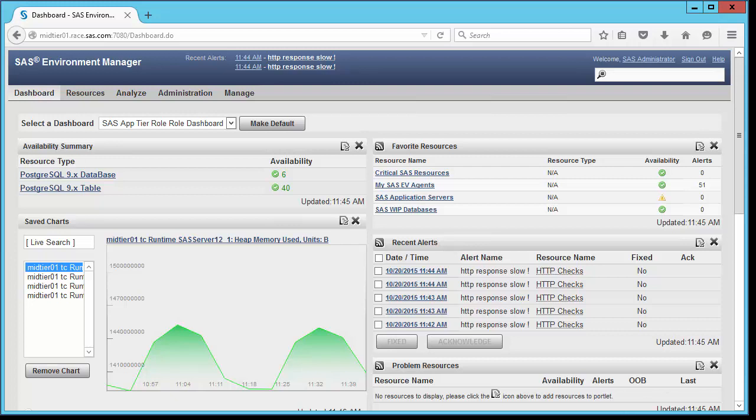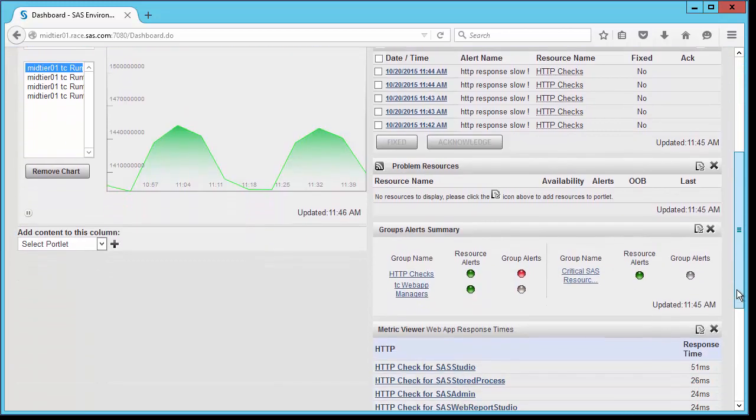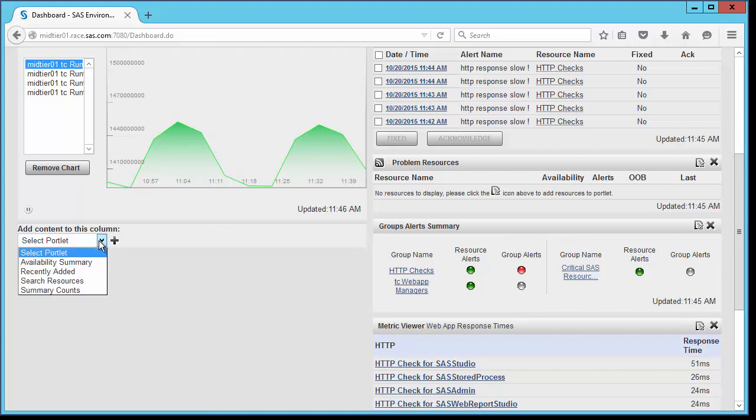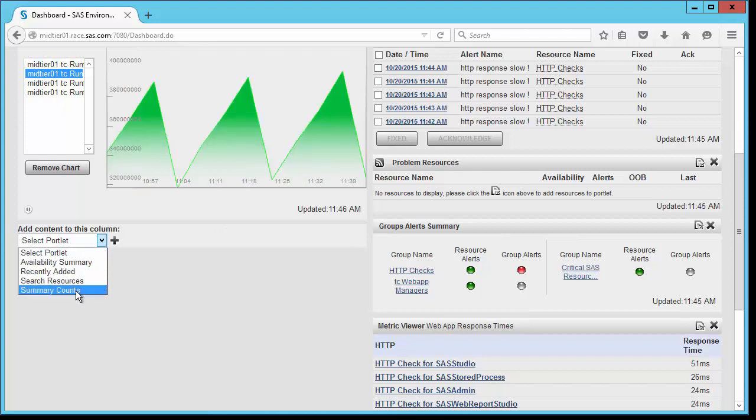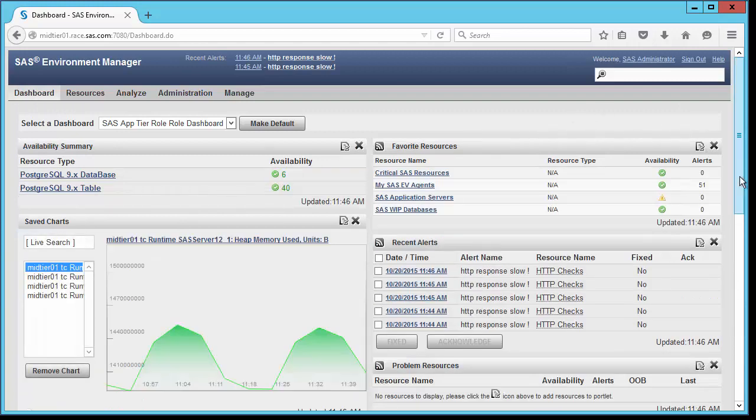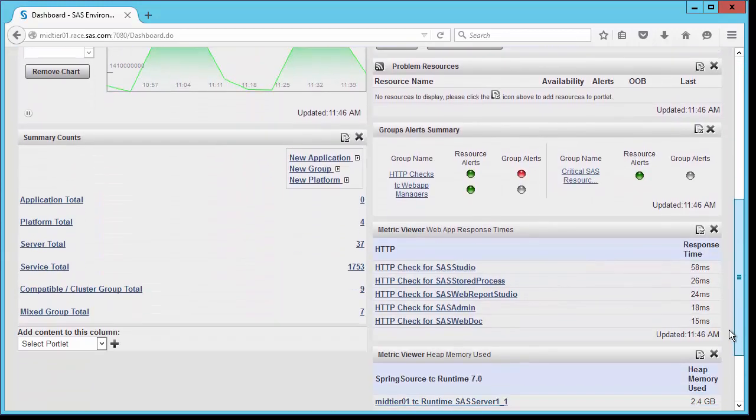For example, if I want to add a new portlet on the left side, I can simply select that portlet from my dropdown list here and click the plus sign, and I now have the new portlet on the left side of the interface.